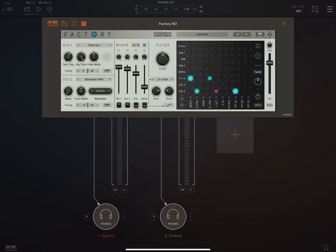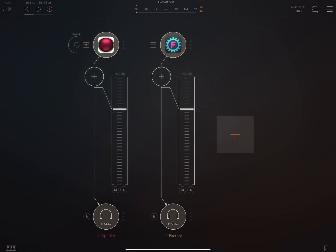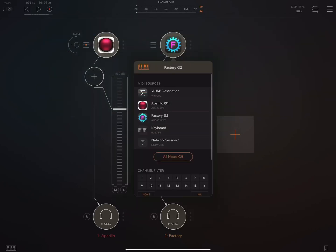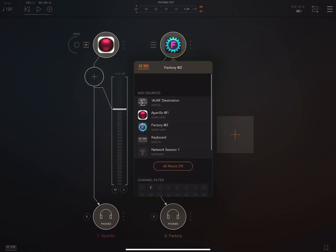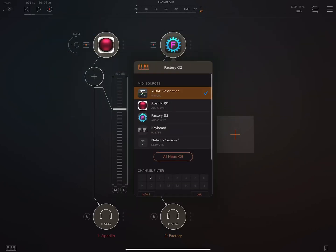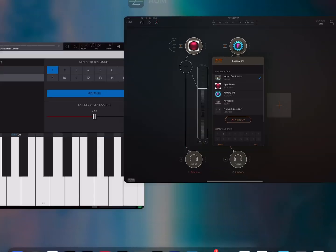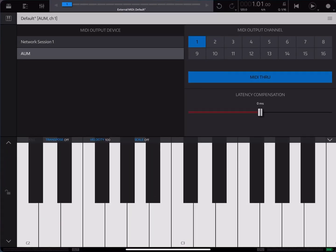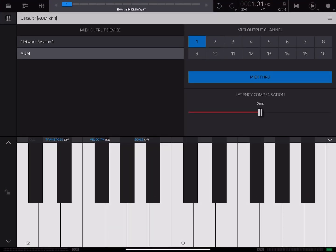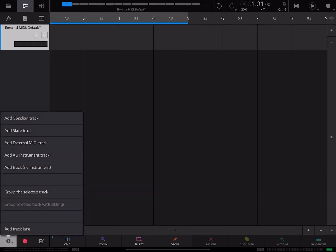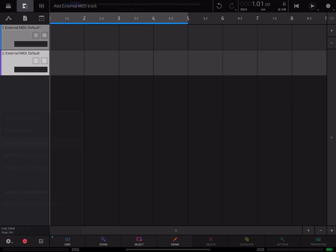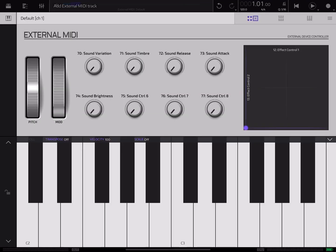Tapping on the gear button. We're going to make this channel 2 and destination will be AUM. Now I'll go back here to our view, press and hold, add external MIDI track, double tap.